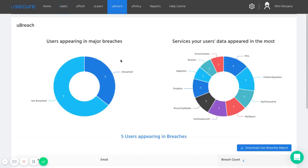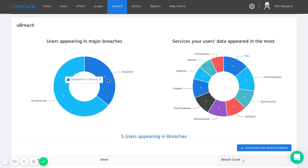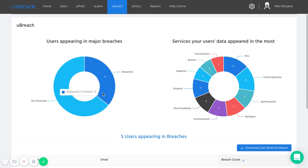So uBreach can be accessed here. We give you a couple of summary charts here at the top of the screen. So you get here a little diagram to show you how many of users were caught up in data breaches. So there were five out of 14 here. These were the services they were caught up in the most.